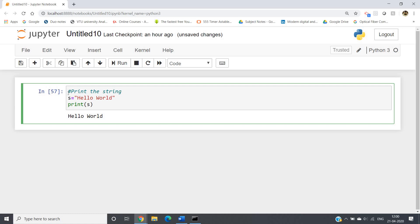So this is all about this string video. I will also show you some competitive programming and frequently asked interview questions related to strings, so you will get a complete idea and it will help you in your placement process as well as building logical skills in programming. If you find this video helpful, please like, share, and comment. Don't forget to subscribe and press the bell icon to get the latest video notifications from our channel. Thank you for watching.